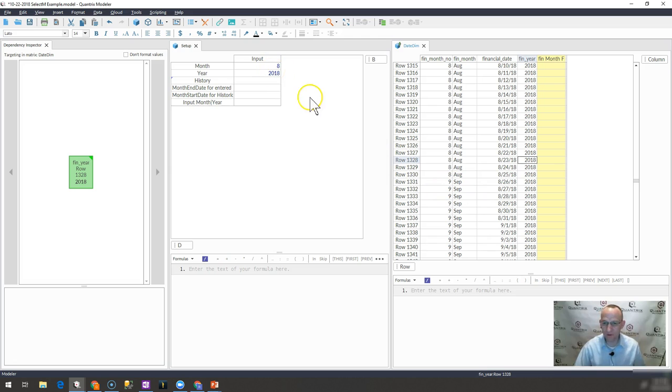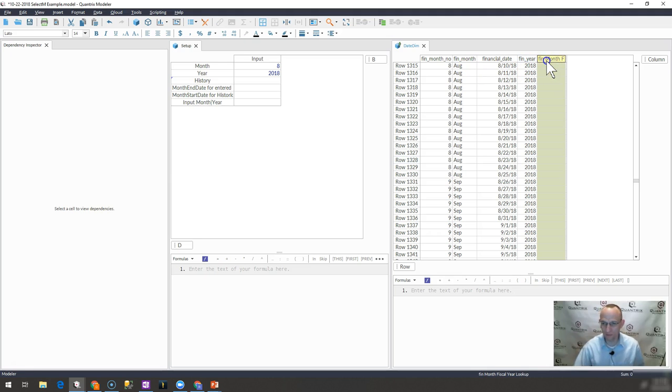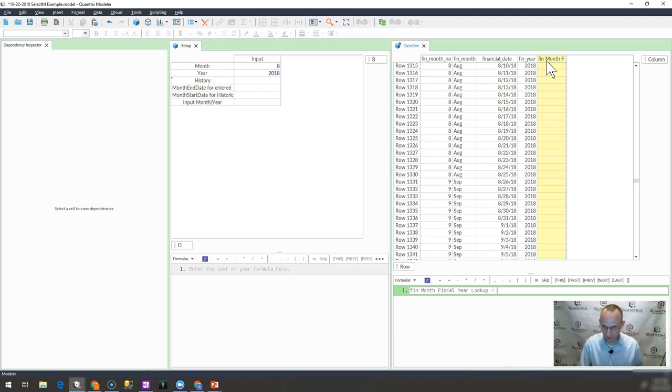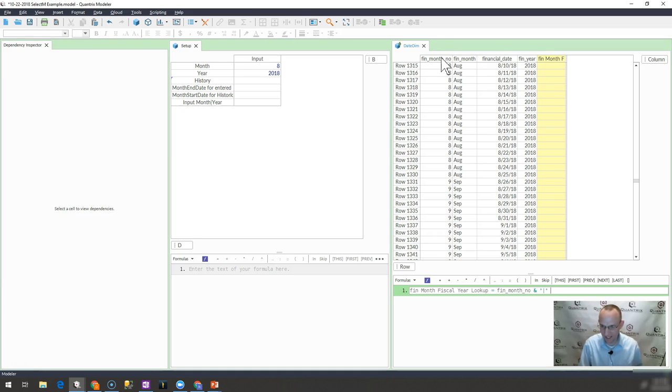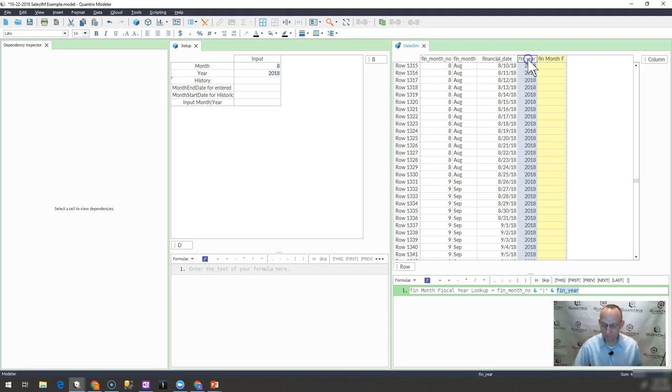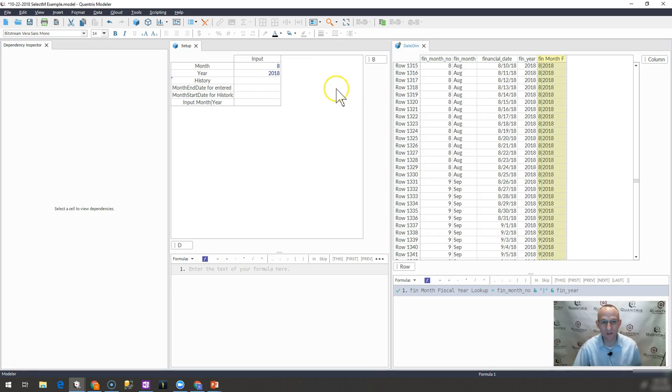So how do I do this? Well, looking at this data, I first want to create a fiscal month, fiscal year lookup key. And how I do that is simply go in here to the date dim matrix. I select my month. I do a little concatenation with an ampersand and a pipe. And then I plug on year to that and you can see that I have this lookup key of month and year.